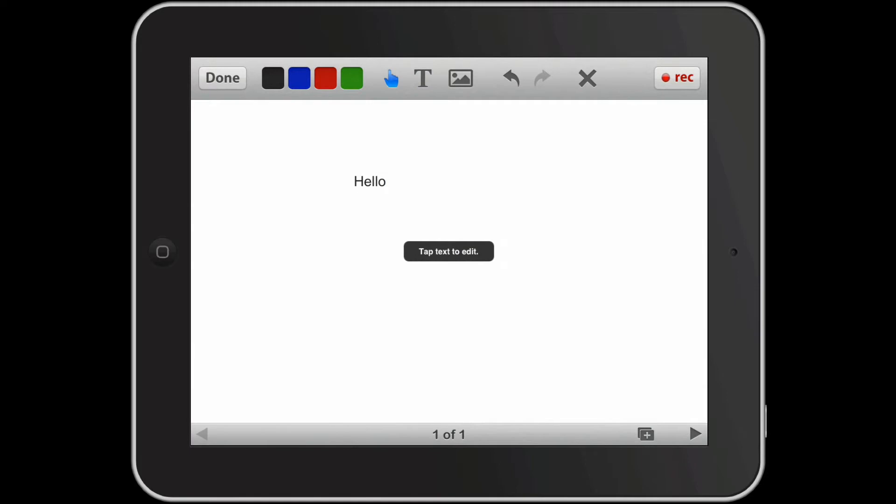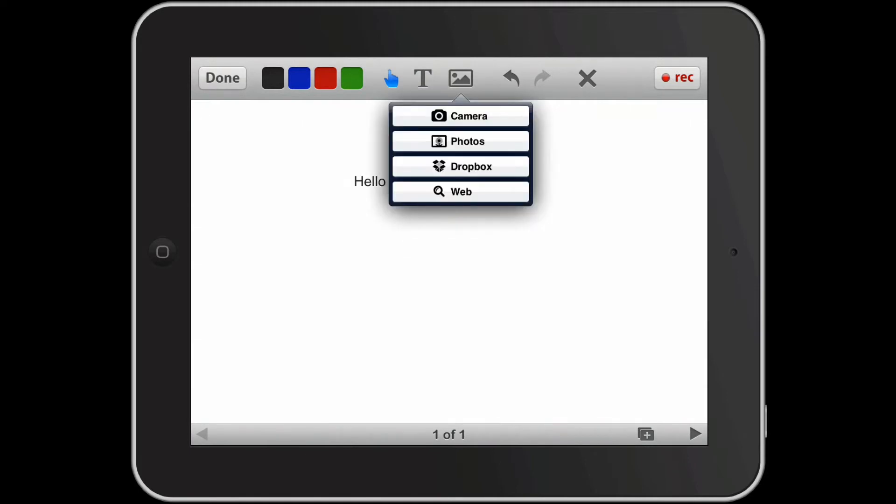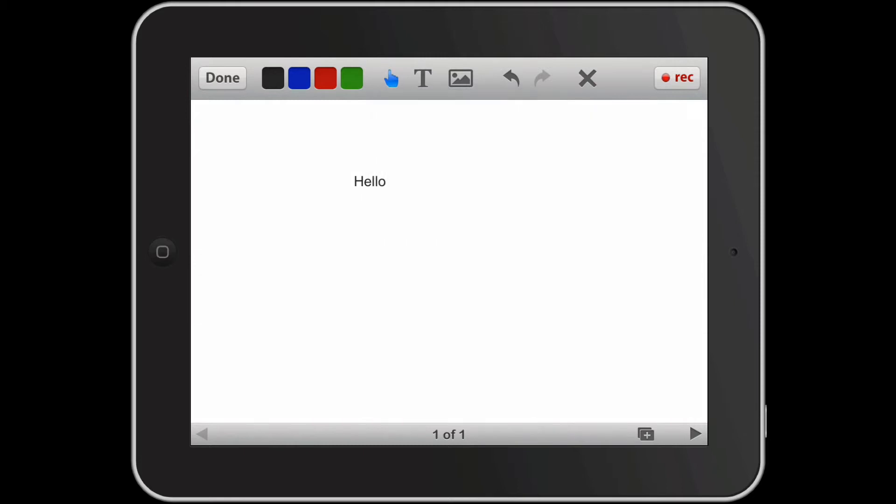And the picture icon allows us to bring in a photo from the camera or from our photo roll or we can even search the web for a photo to put into our presentation. The arrow scooting off to the left is an undo arrow. You can use that if you've done something that you want to remove from your whiteboard.